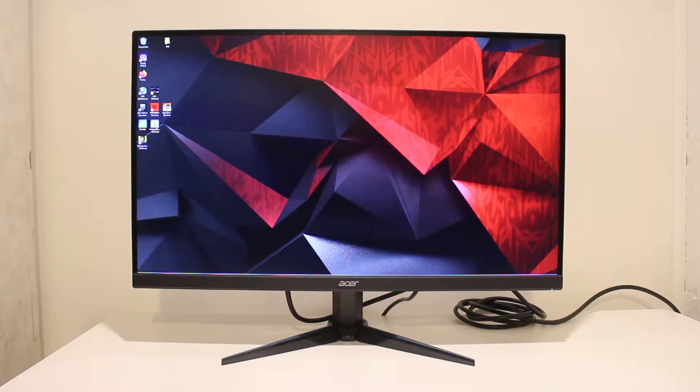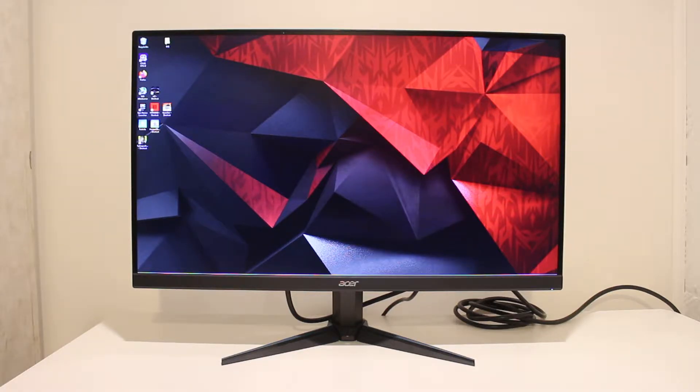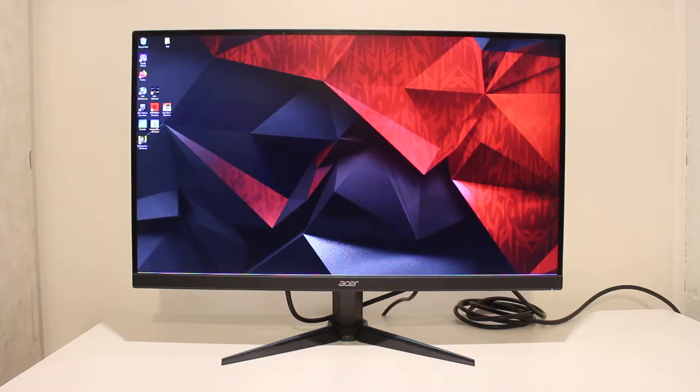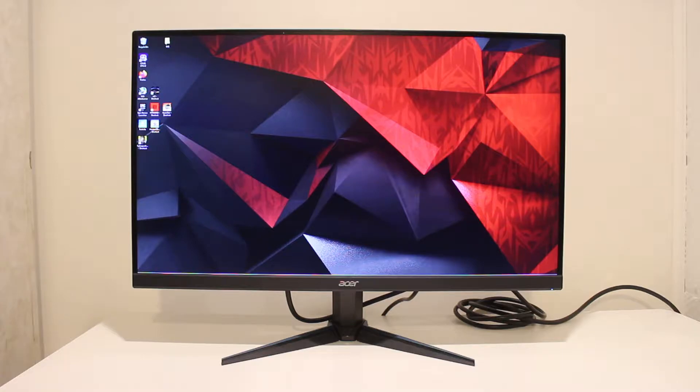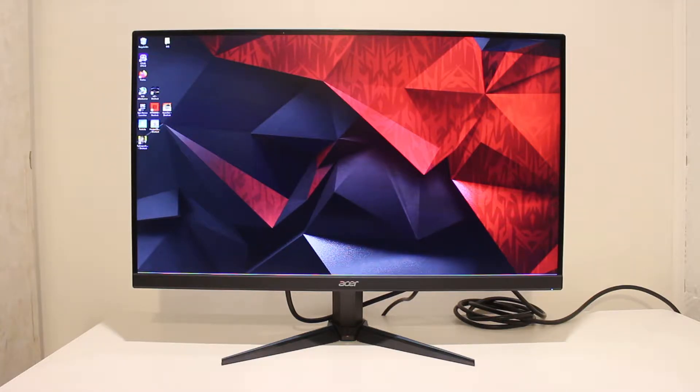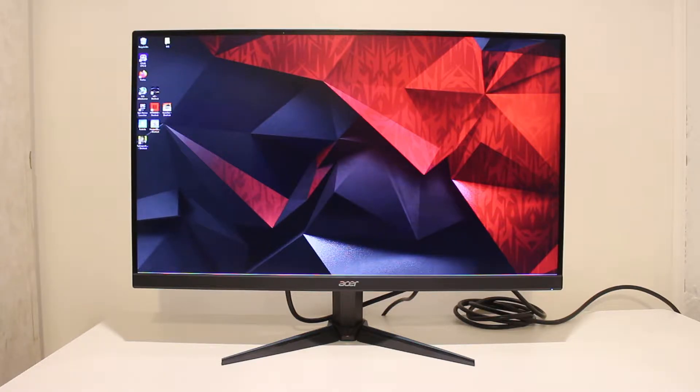All right, so the first item on this list is the Acer VG270U, a 27 inch 1440p 75Hz FreeSync gaming monitor with built-in speakers. Now this is a fantastic deal as I got this for only 40 US dollars.